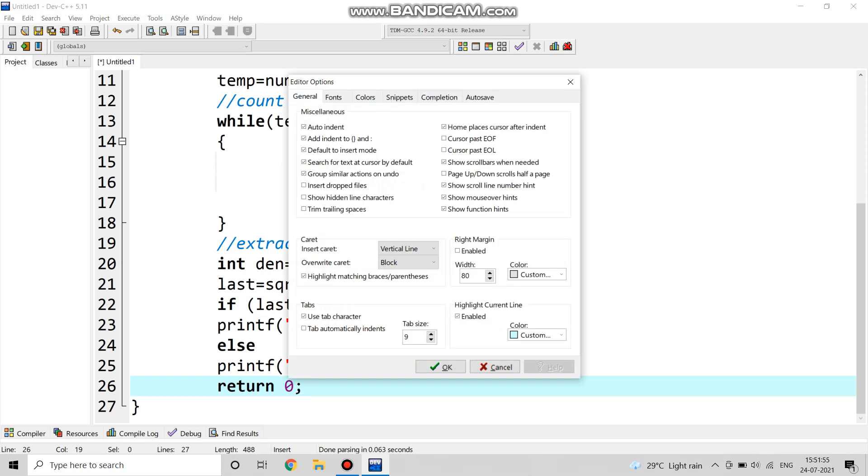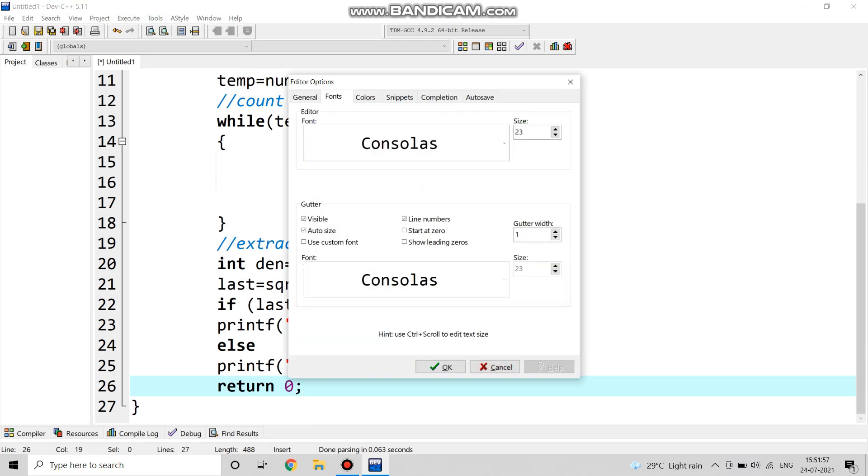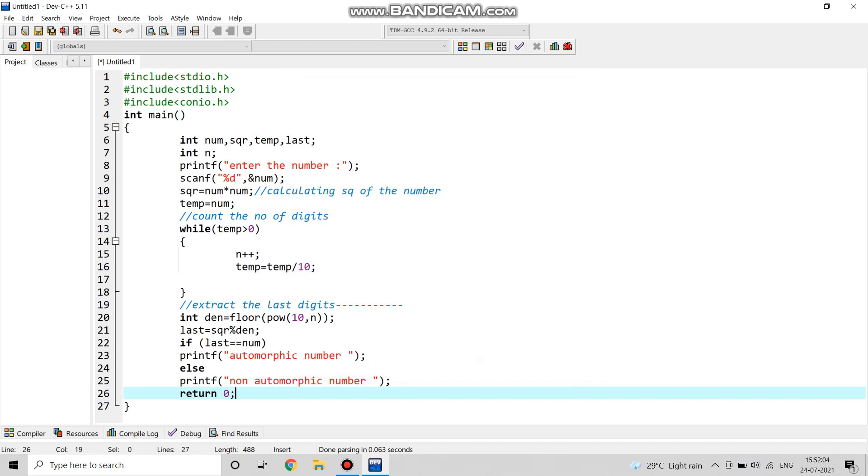This was the total program. Let me show you in one screen. I have to decrease the font size. This is the full program. Now we are going to compile it, so for that we have to save the program first.